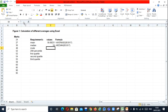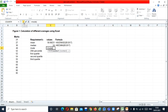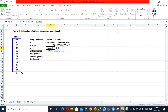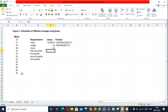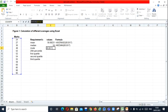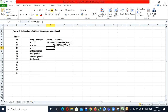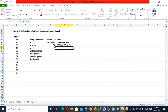Now for mode — same process. Press equals, type MODE, open the bracket, simply select the data, and press Enter. This is the value of mode. Again copy that, cancel it, and then paste.